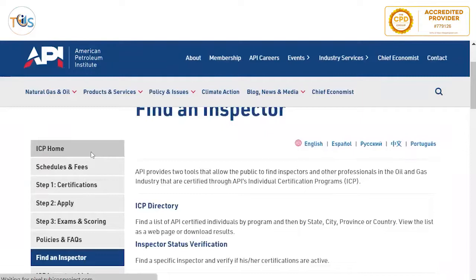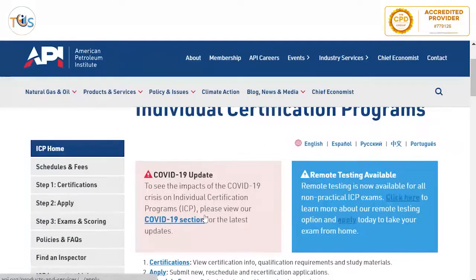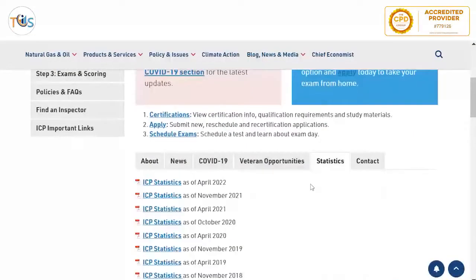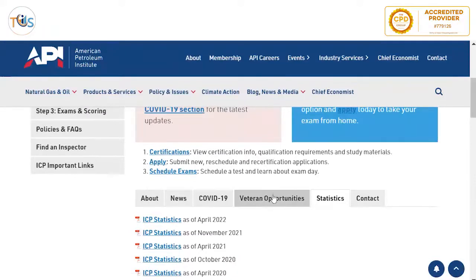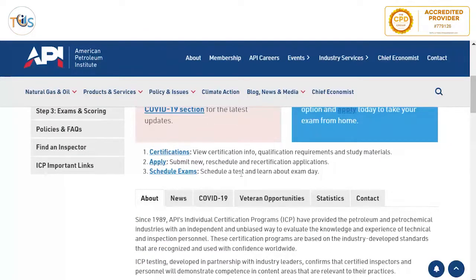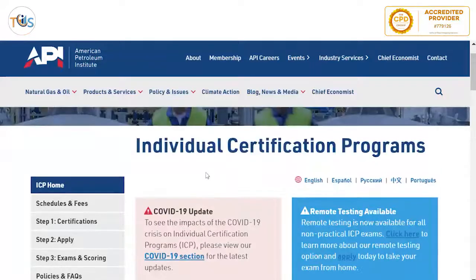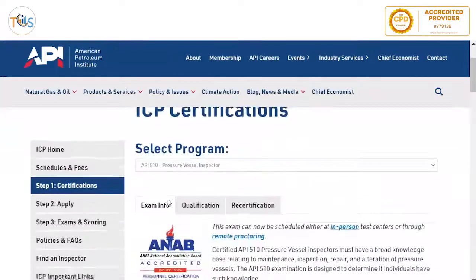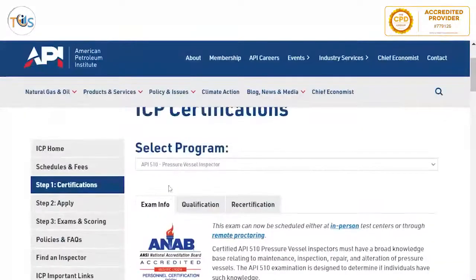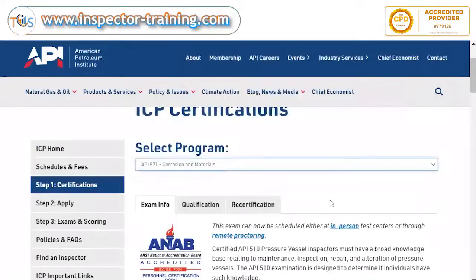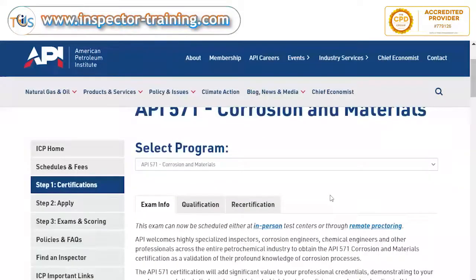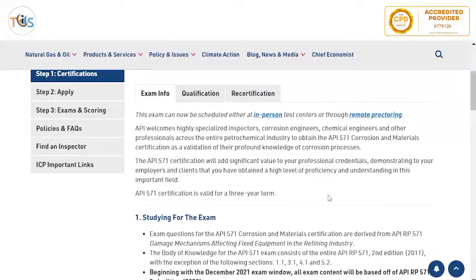If you want to know more about remote testing you can click on the relevant link. There are also statistics showing how many people passed and attempted each exam. This is a difficult exam — normally only around 35 to 40 percent of people pass. The exam is held at a basic level, so it is very important that you know the terms, definitions, vocabulary, and anything repeated twice in the API 571 recommended practice.